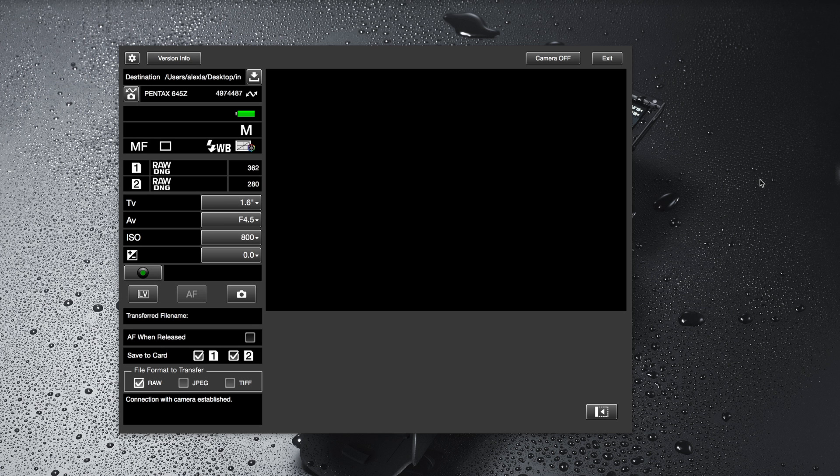Hi, my name is Alex Munoz. This is a quick tutorial to look at the current options available to tether your 645z to a Mac or a PC.